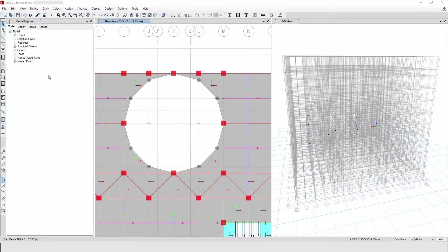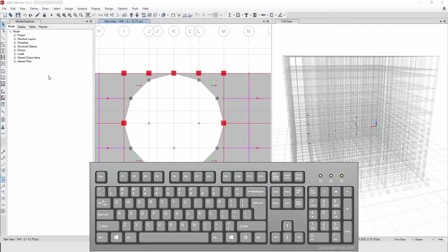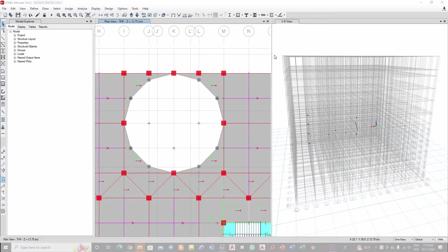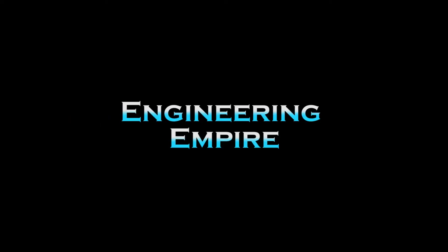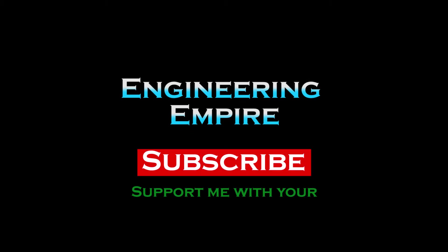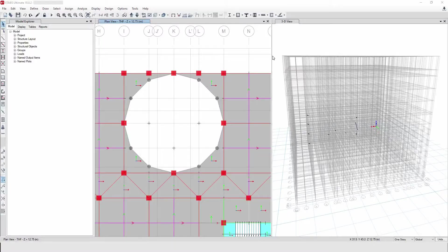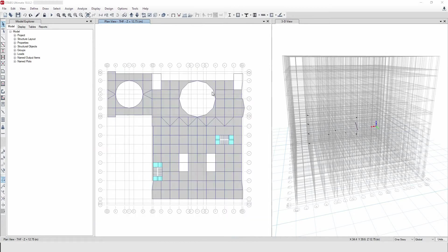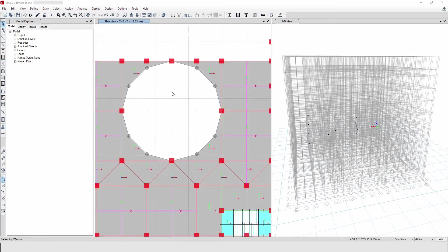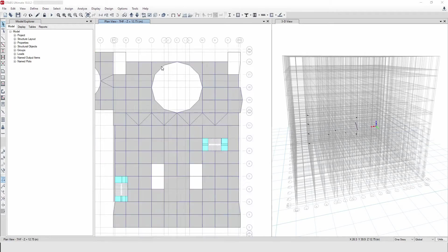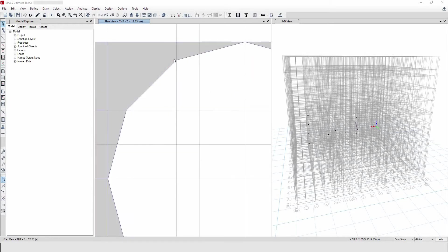Hello everyone. In this video I'm going to show you how to create your own shortcuts in ETABS. Different designers will need their own shortcuts in ETABS because it minimizes time.